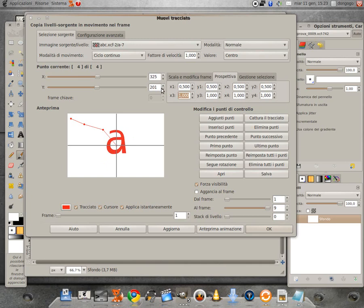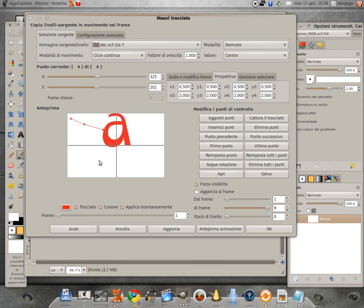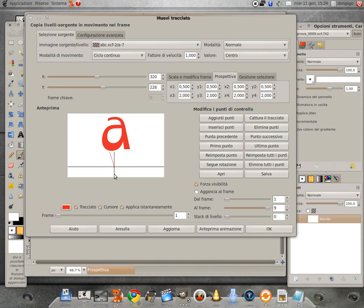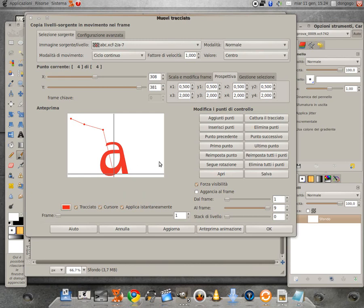avremo questo aspetto prospettico, tipo la sigla di Saga delle Guerre Stellari.